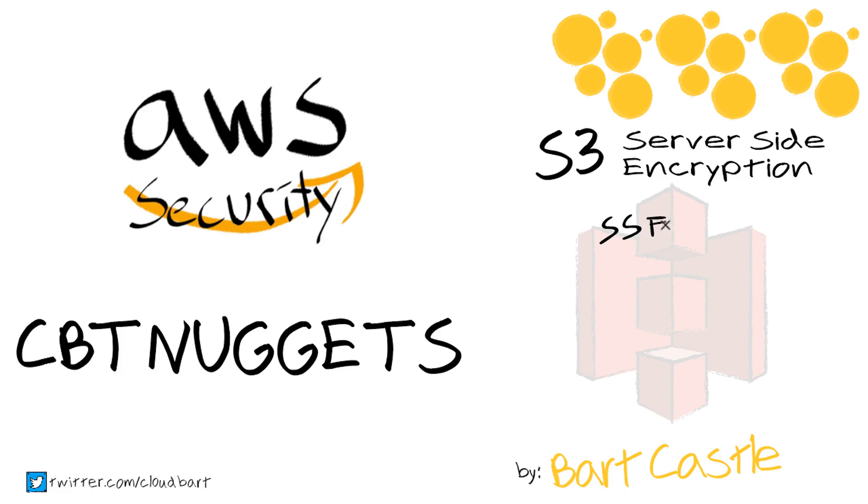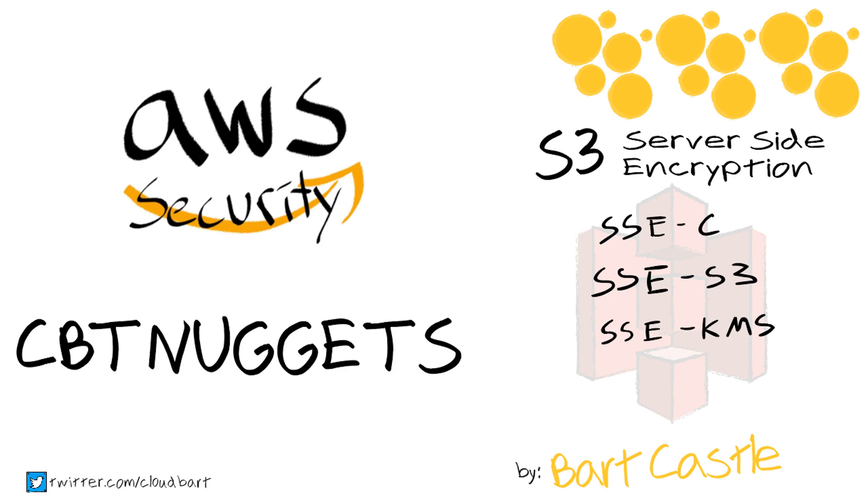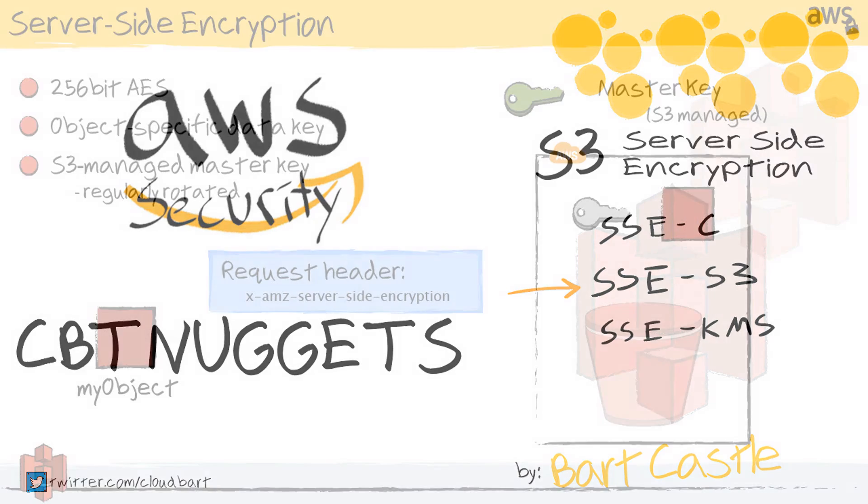I don't know about you guys, but I love getting something for nothing. And when I'm using S3 server-side encryption, having Amazon manage the keys for me is a great way to make my encryption life a lot easier. So let's check out server-side encryption with an S3 managed key.